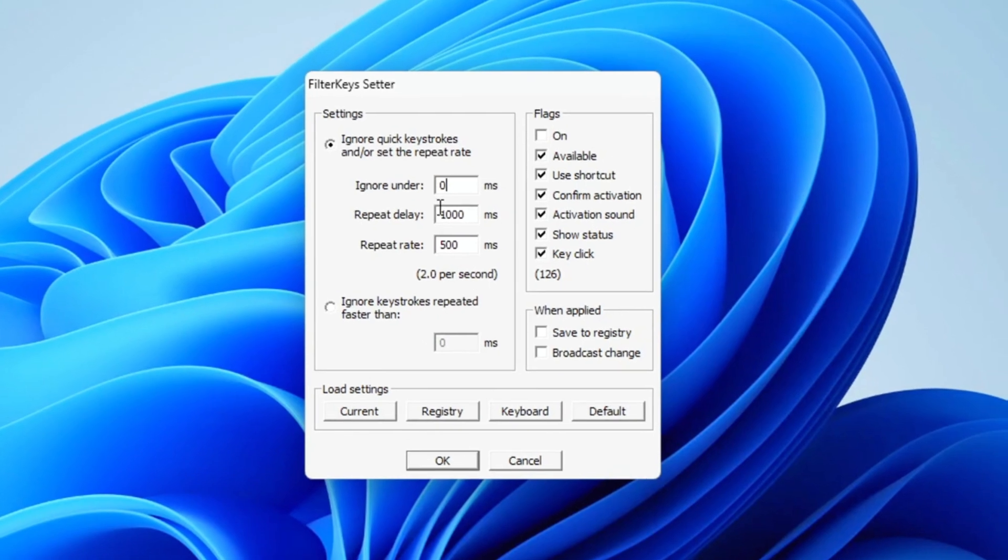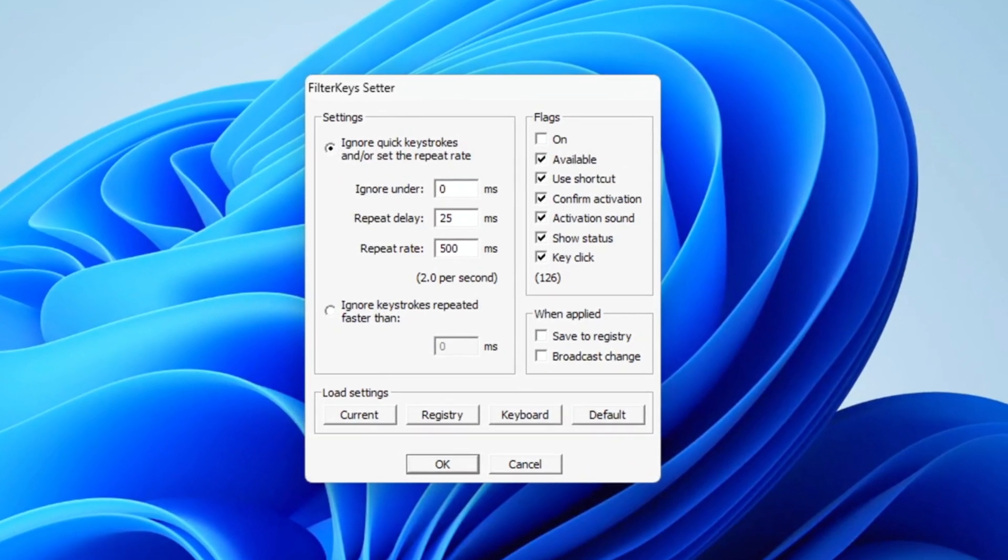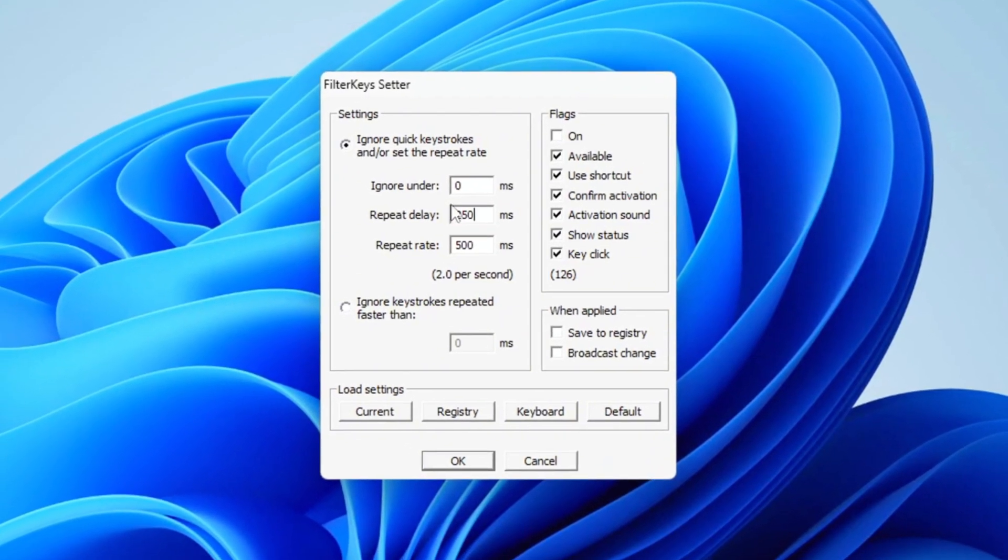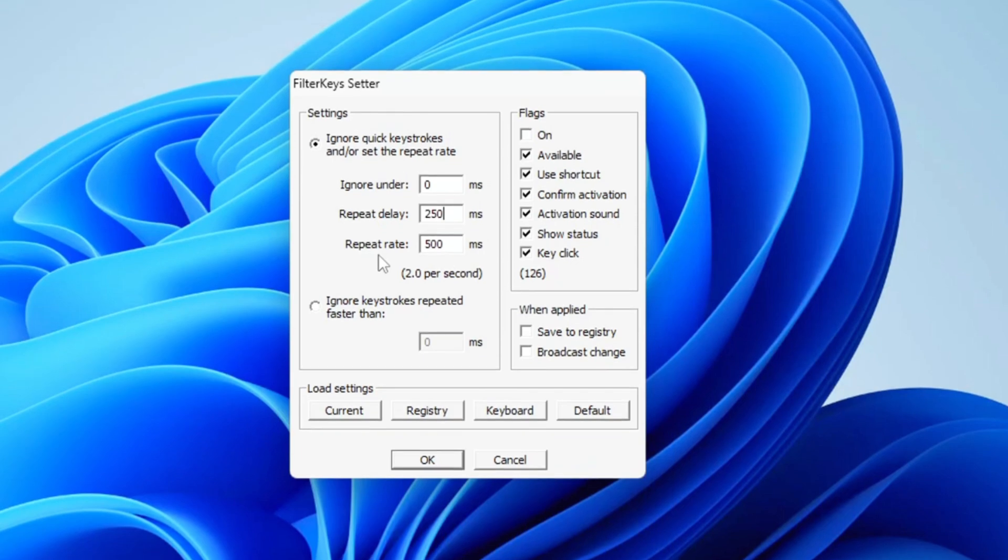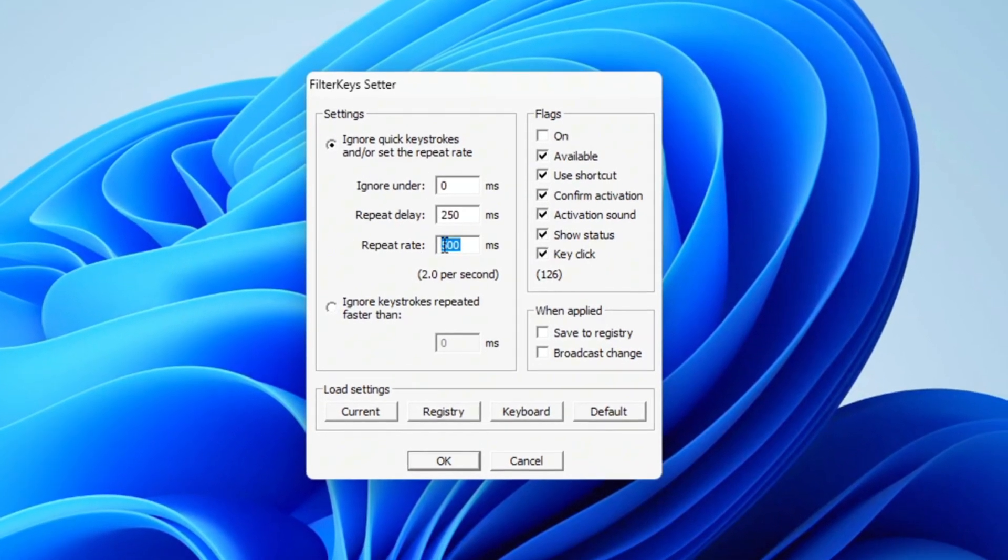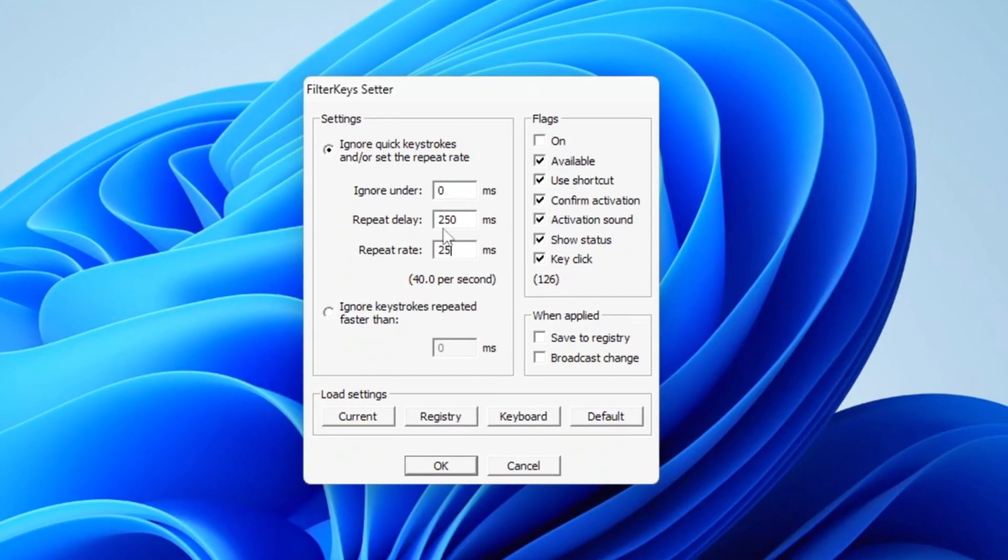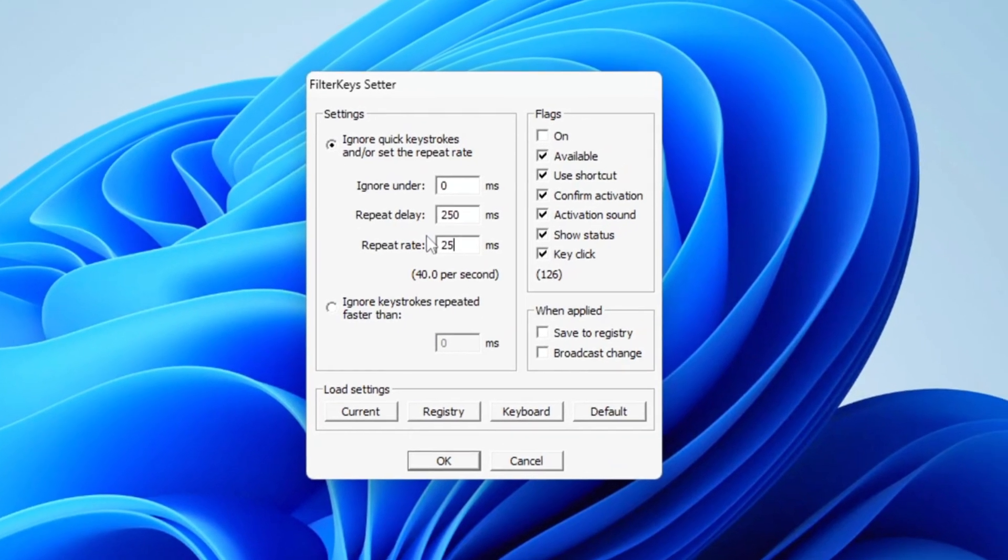Next, locate the Repeat Delay option and adjust it to 250 milliseconds. After that, look for the Repeat Rate setting and change it to 25 milliseconds to ensure optimal performance.